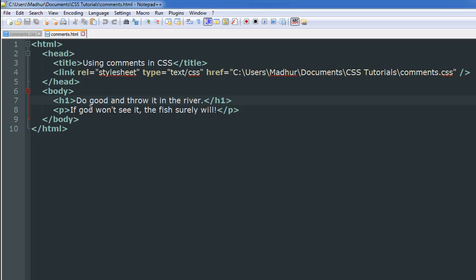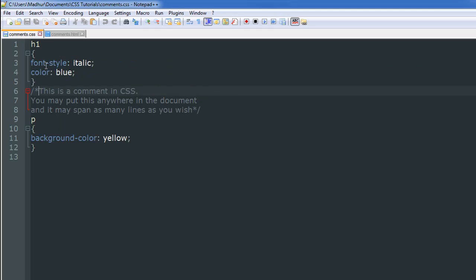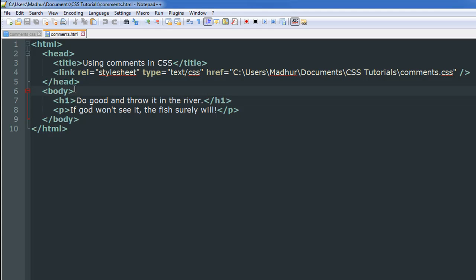In this HTML document I have linked to the external style sheet, and within the body section I have an h1 level heading with the text "Do good and throw it in the river" and a paragraph with the text "If God won't see it, the fish surely will." I've applied rules: for the h1 heading I've changed the font style to italic and the color to blue, and for the paragraph I've changed the background color to yellow.